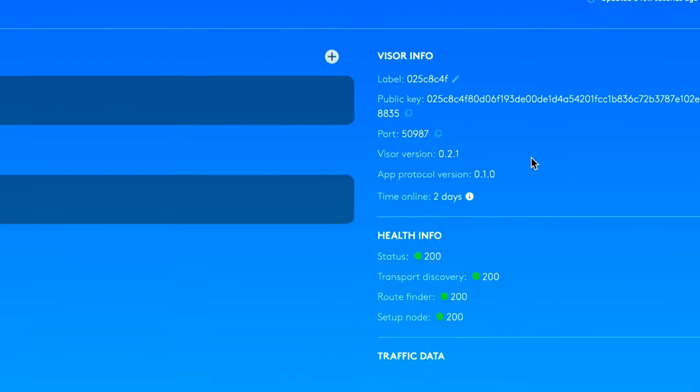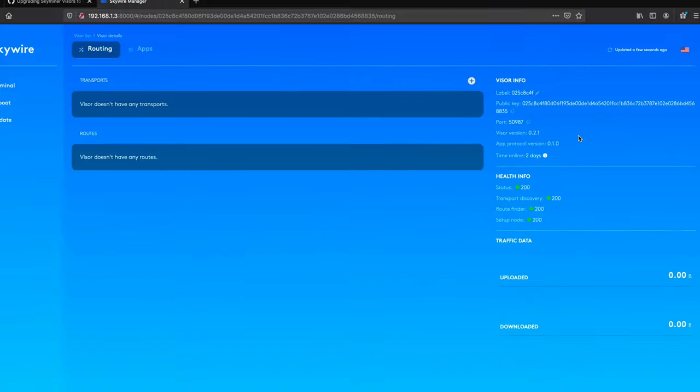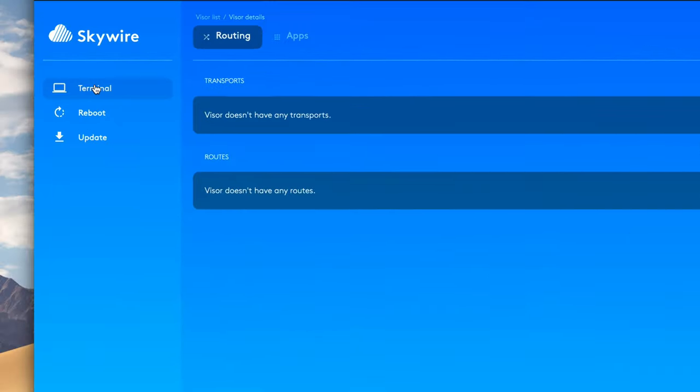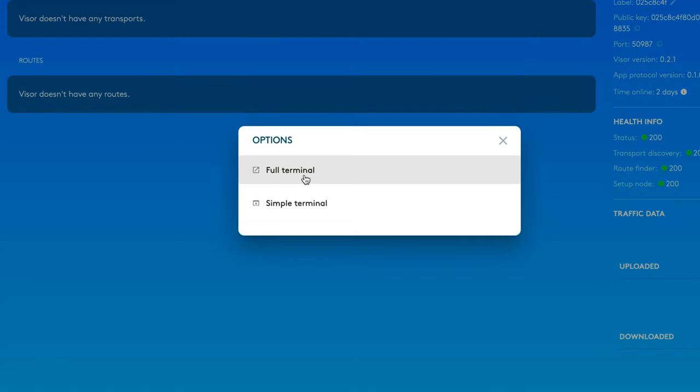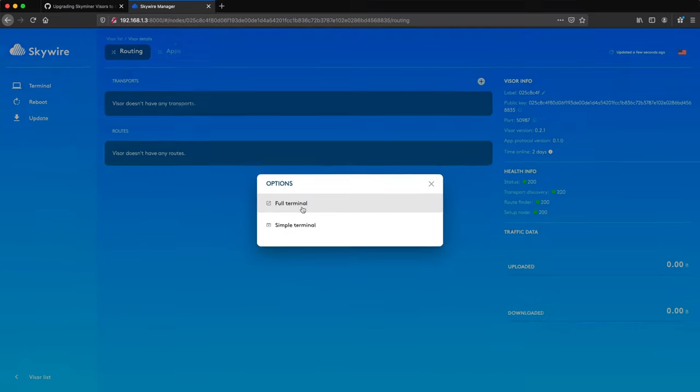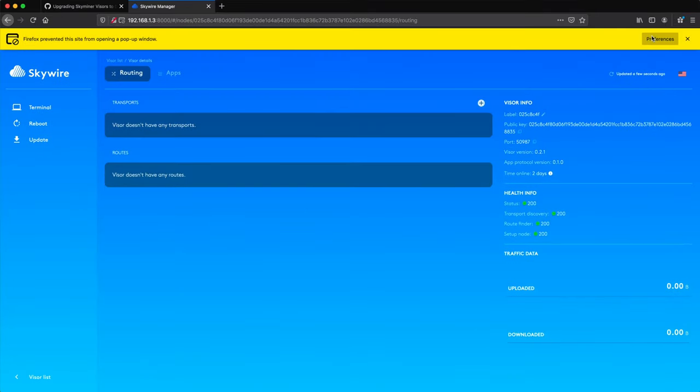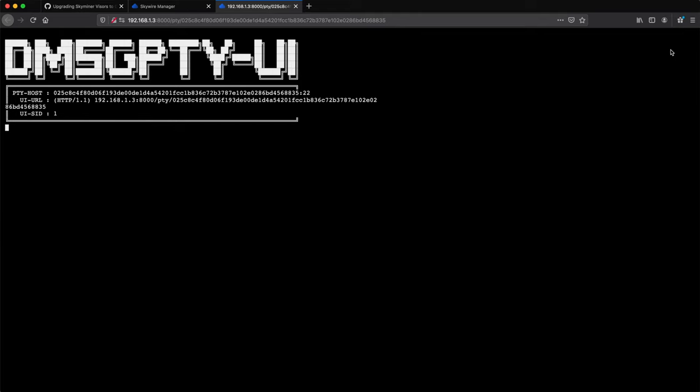Since I'm already in the Hypervisor UI, I open a terminal, and I'm going to want a full terminal for this, not a simple one. And once that loads in a new window, I can execute commands on this visor.